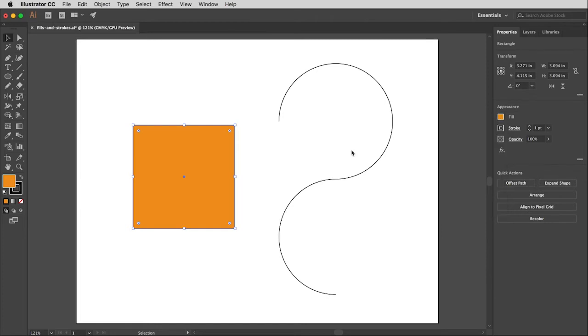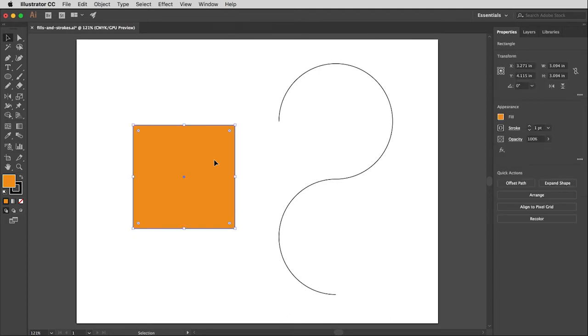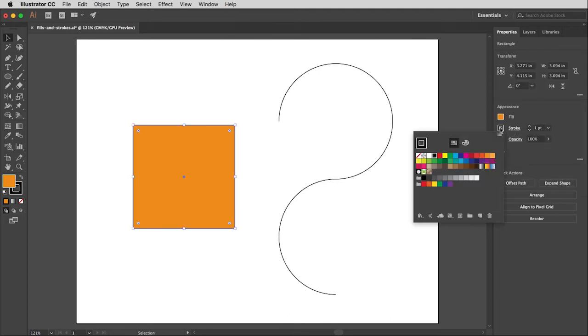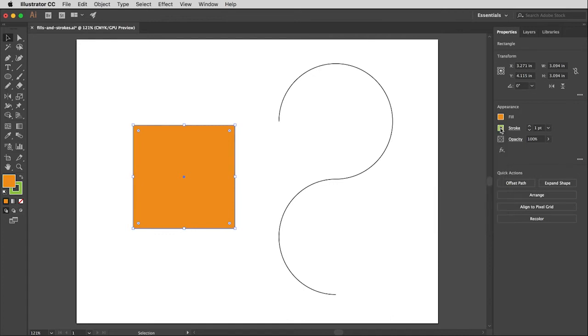Now it does have a stroke on it but it's kind of a boring color and it's a little bit too thin. So let's deal with that stuff. The first thing I'm going to do is change the stroke color. Let's change that to, well I don't know, how about a lime green?